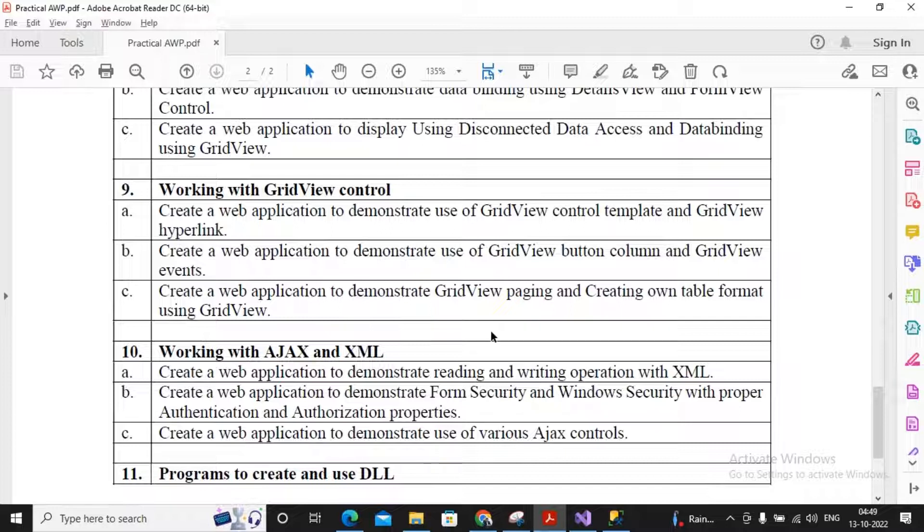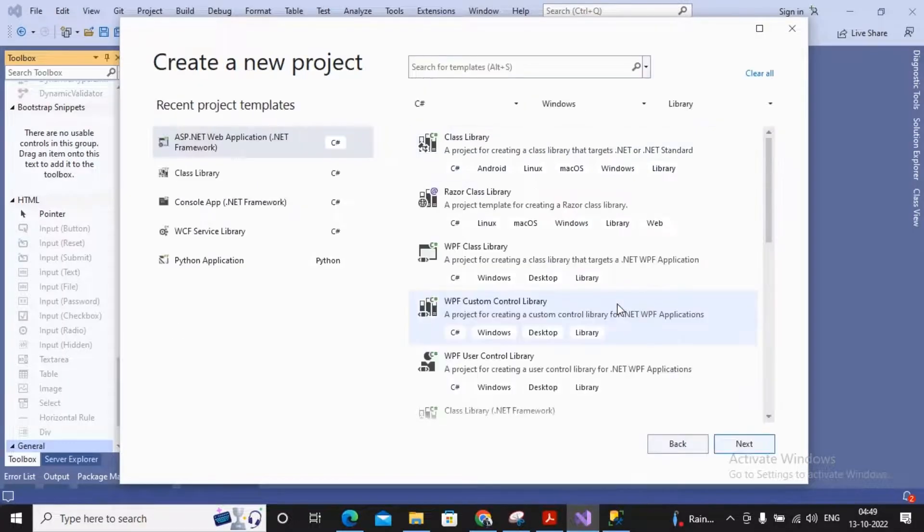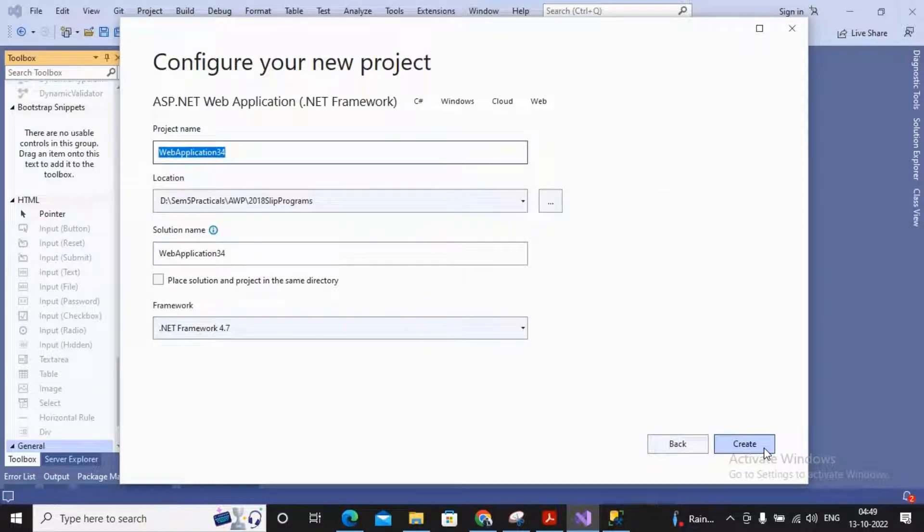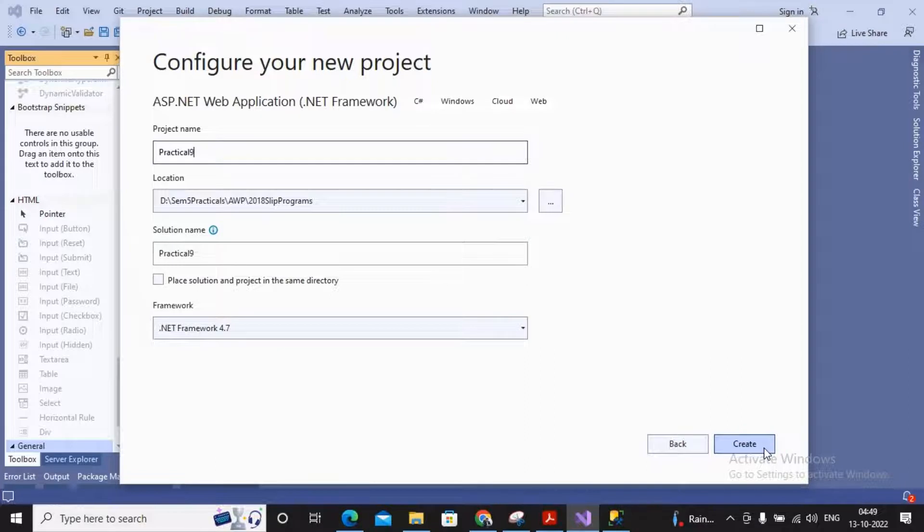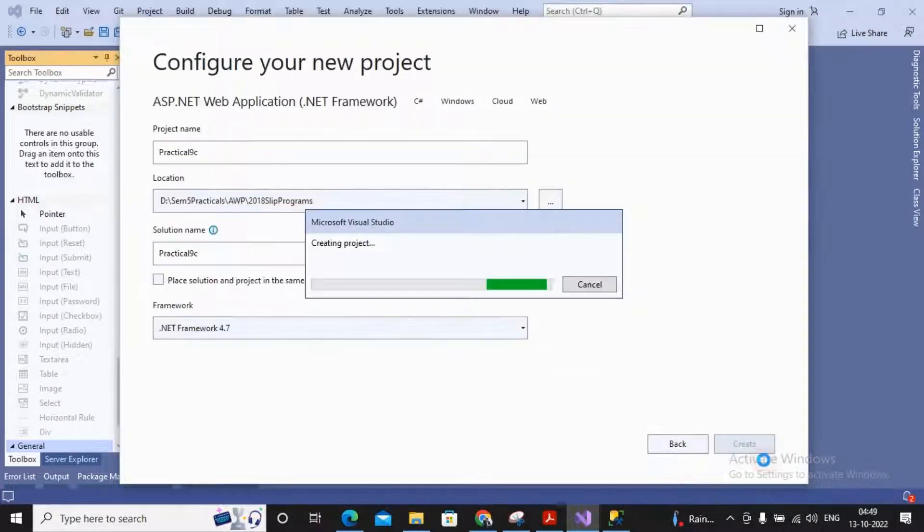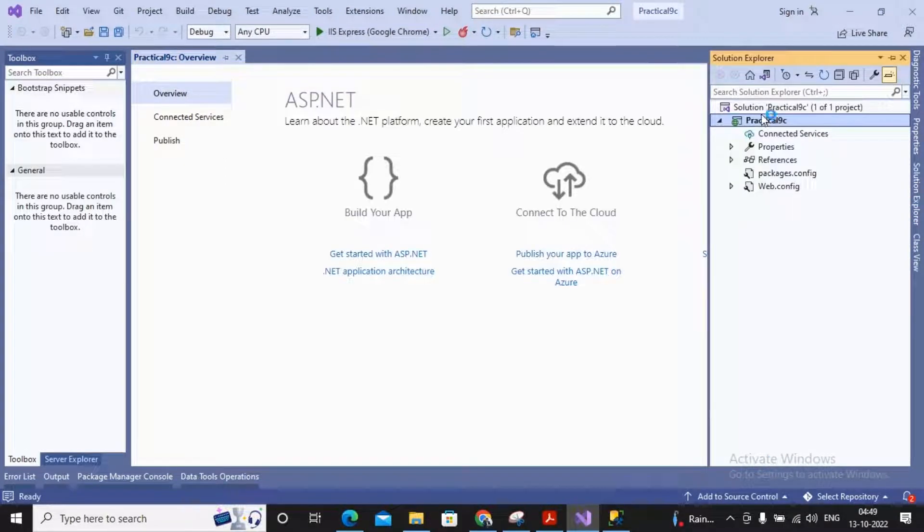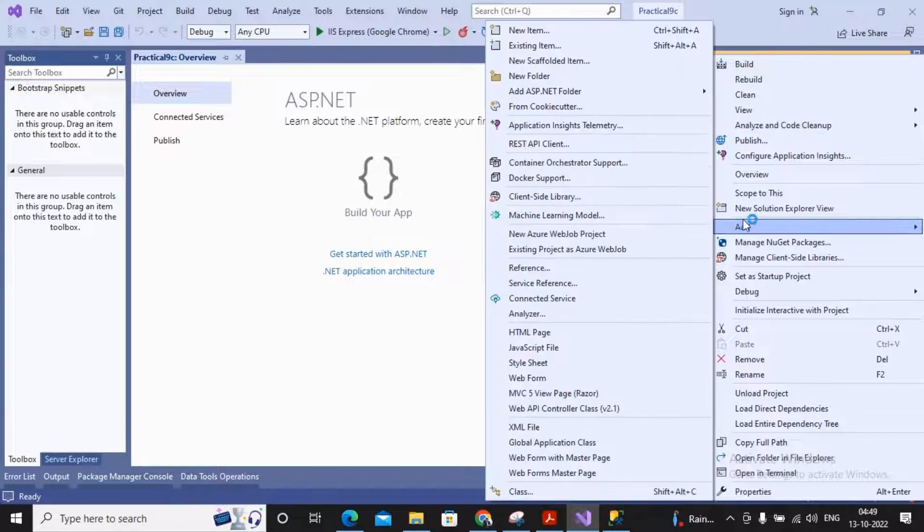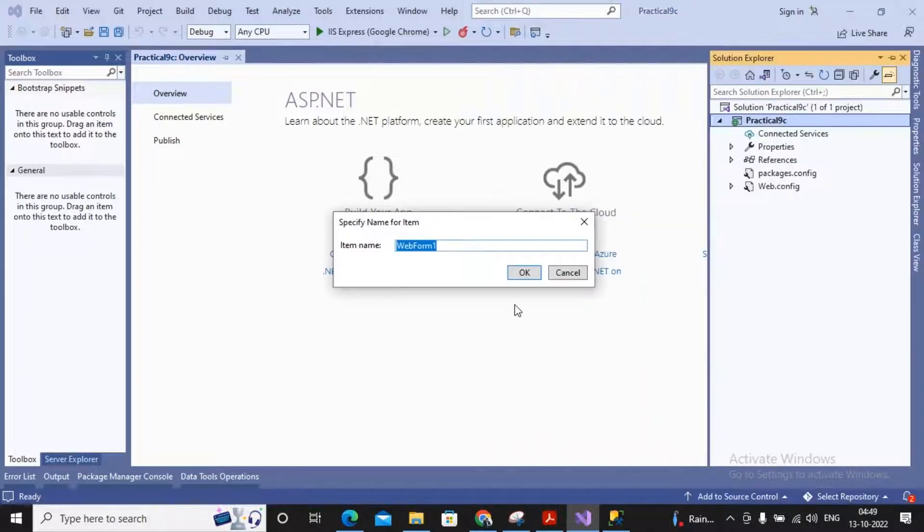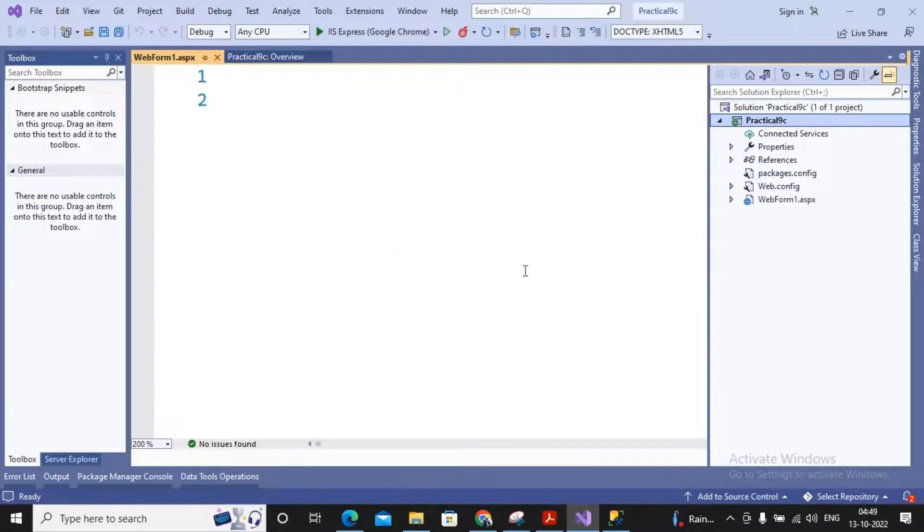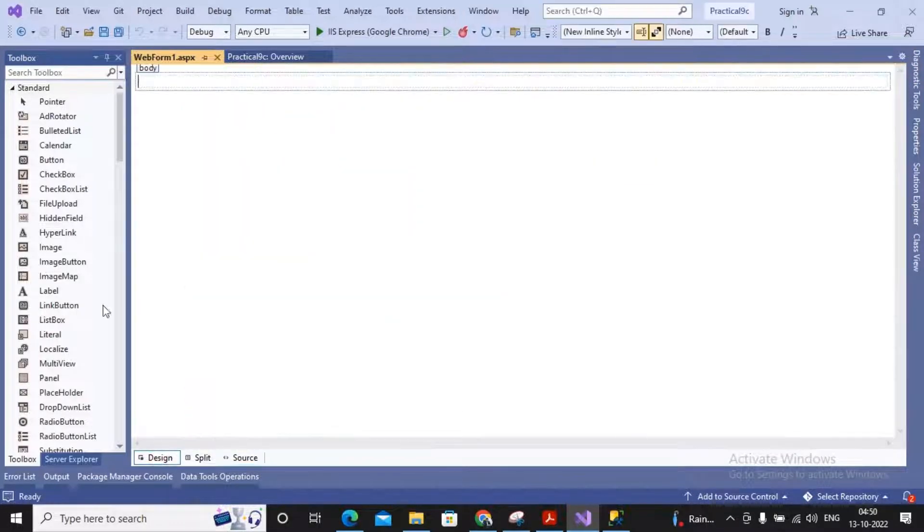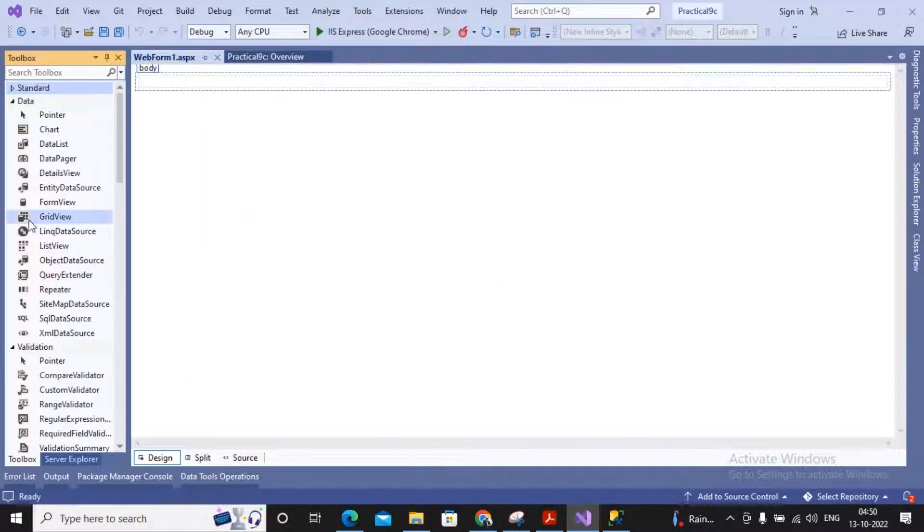Let's try to work with this practical. So I'm creating a new project here. I'm giving the name of this project as Practical 9C and creating an empty application. What I'm interested in is creating a new web form. So I give a right click, selected the option Add, and selected the option web form.